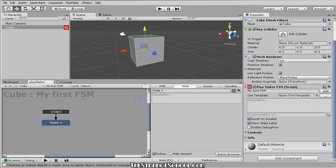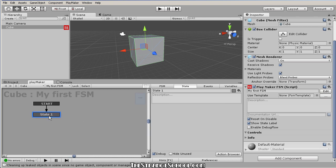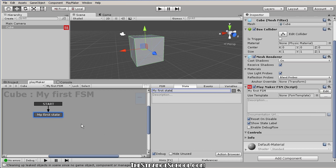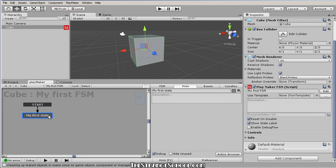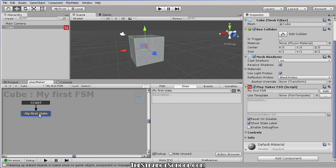This is an FSM, and this State 1 is a state. Let's rename it MyFirstState. These states can be named whatever you want — it's not like coding. You don't have to worry about capitalization or syntax. You name these things whatever makes sense for your organizational purposes.